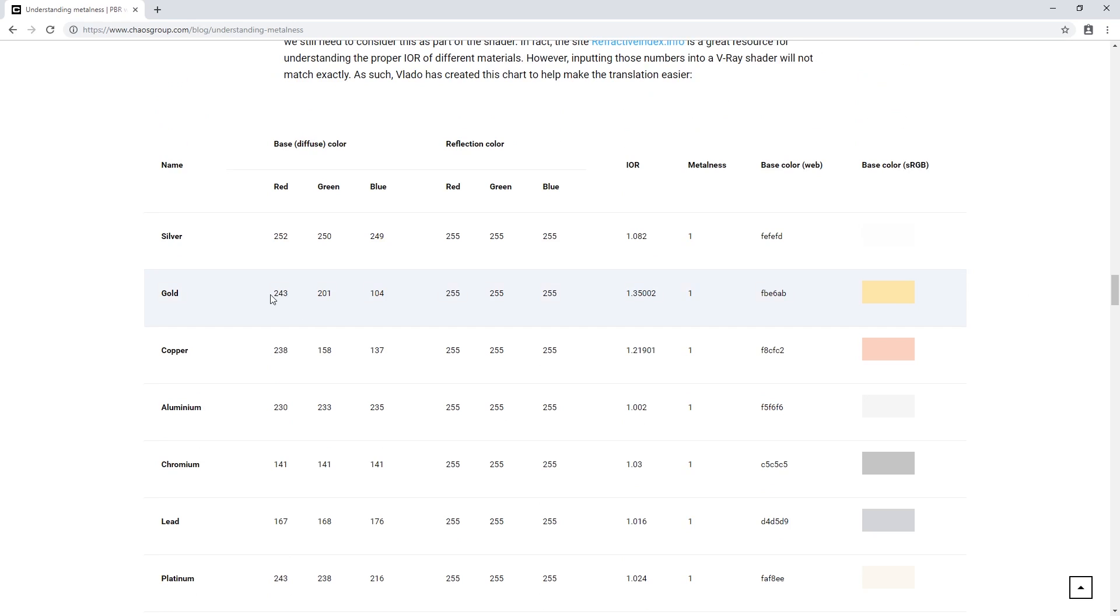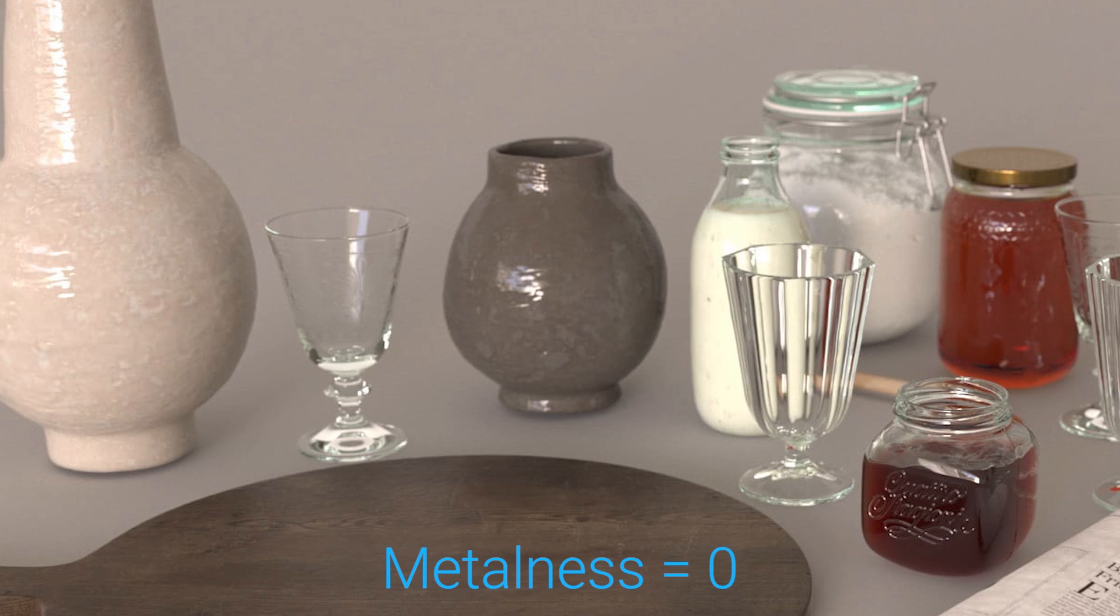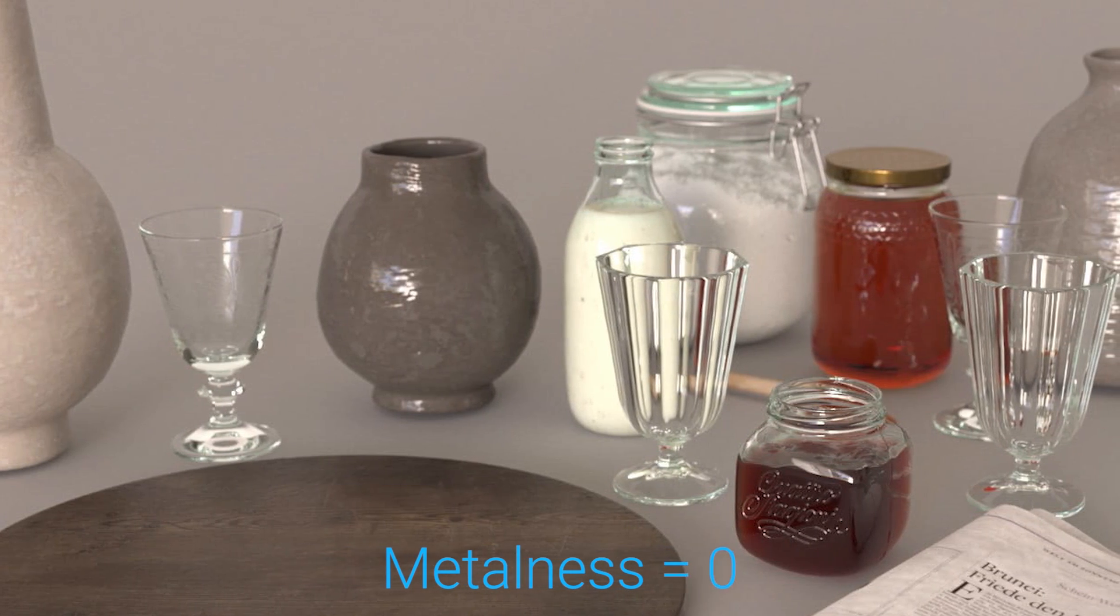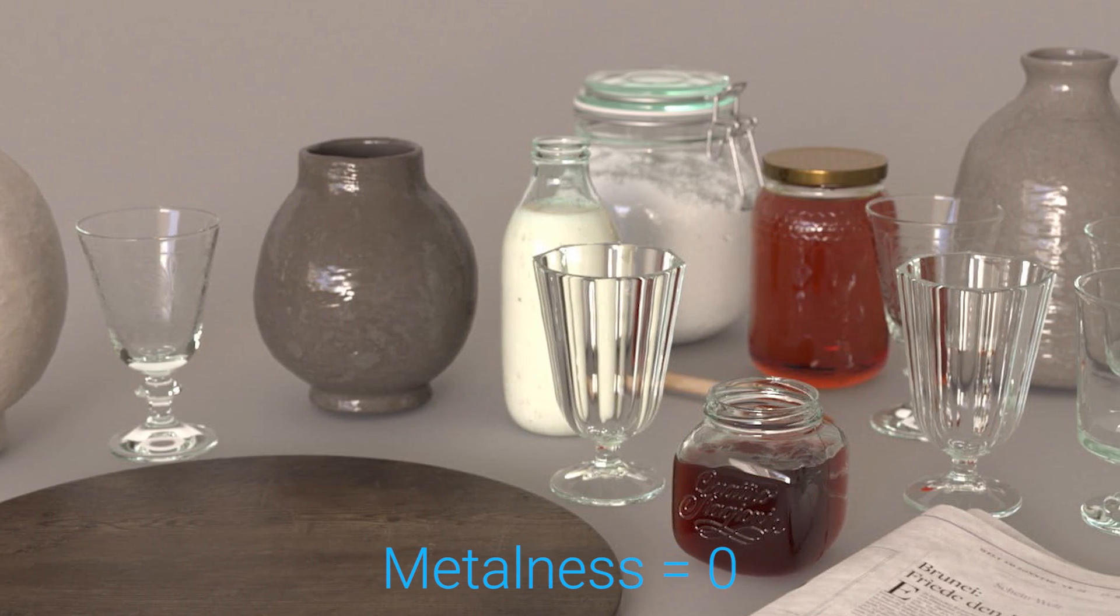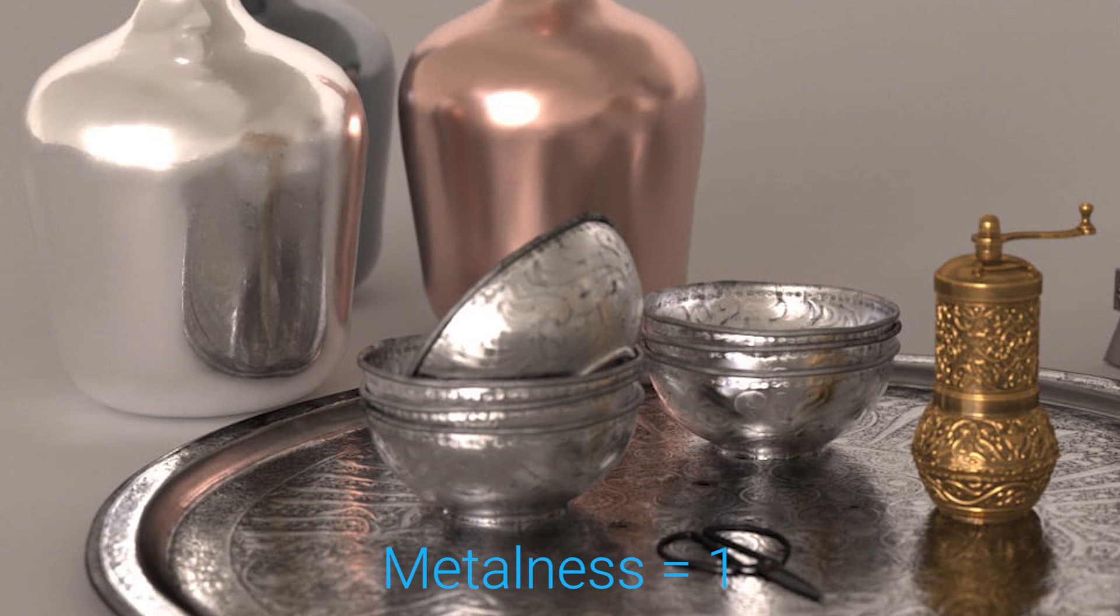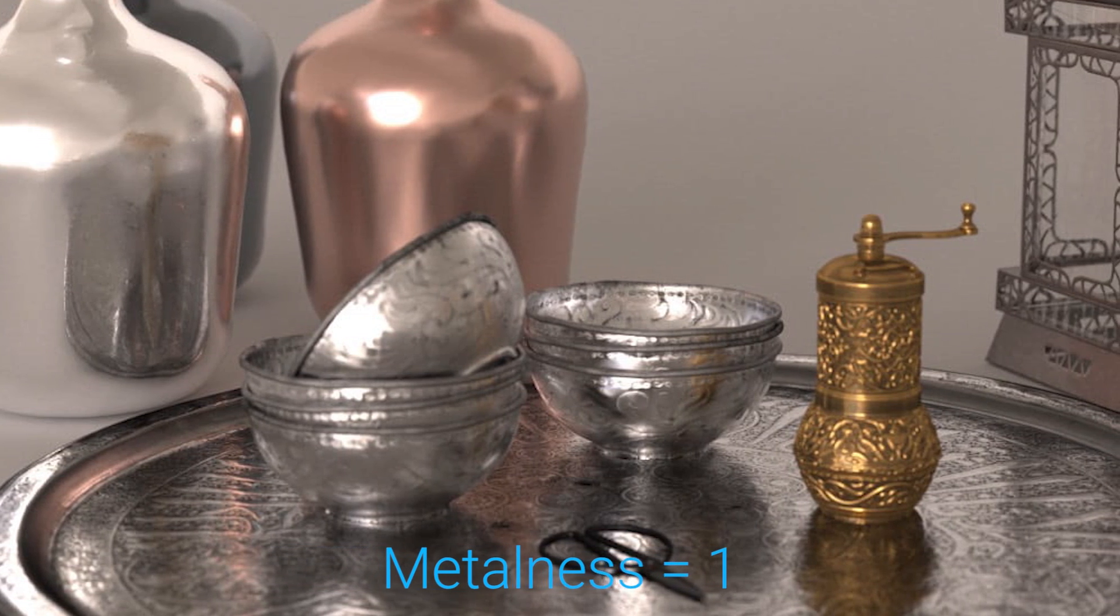Let's take gold here as an example for our chair. The parameters to pay attention to here are the color, the IOR, and the metalness value. You'll likely notice that all of the metals here have a metalness value of 1. This is because in the real world, materials are either a nonmetal or metal, meaning they have a metalness value of either a 0 or 1. Intermediate values between 0 and 1 do not correspond to any physical material.